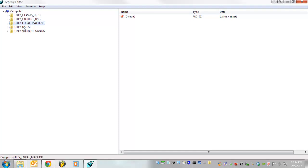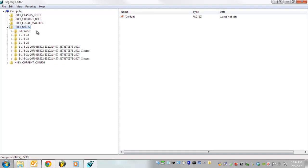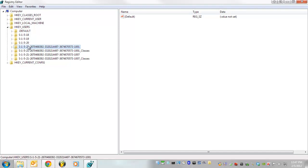So go down to HKEY_USERS, I keep my computer pretty clean. And I only have two user profiles on here, and they represent themselves as S1521. 21 stands for Standard Administrative User, basically it's a security key. It just keeps a log of all the user profiles and the registries that pertain to those individual user profiles for security.